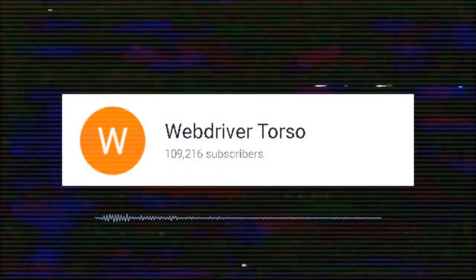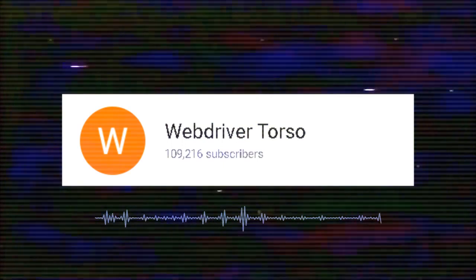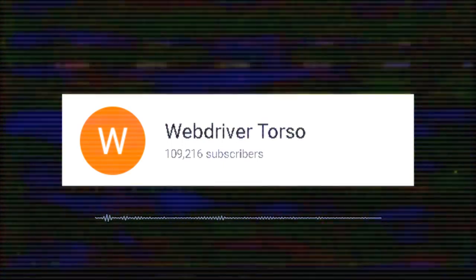Back in March 2013, the now infamous WebDriver Torso channel started uploading strange and, to some, unsettling videos to YouTube. Consisting mainly of red and blue rectangles moving around against a white screen, the channel gained considerable attention over a short period and led many viewers to speculate as to the intent or the message behind the numerous uploads.